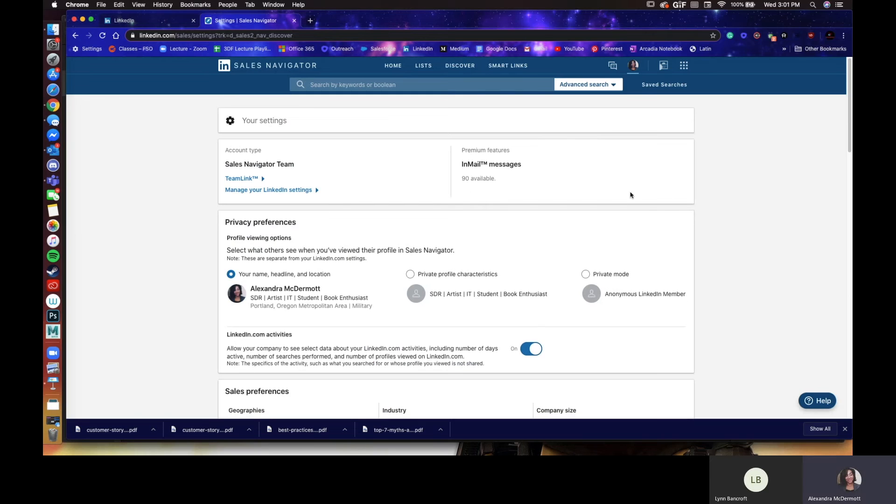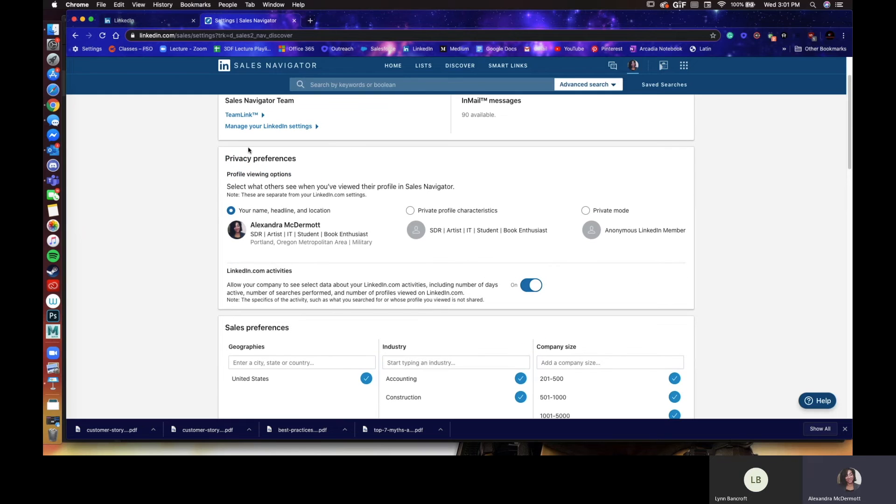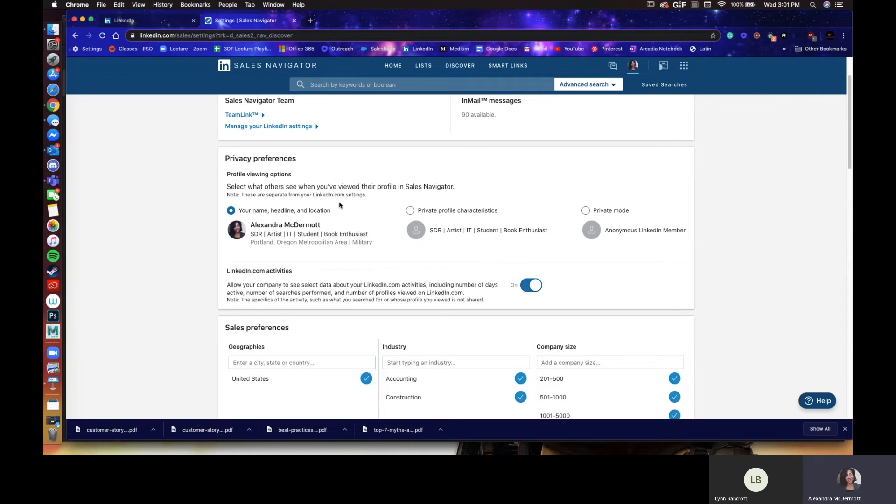This is important, so make sure you go into this. You'll see here the number of email messages you have available for the current month. Here you have some privacy preferences.